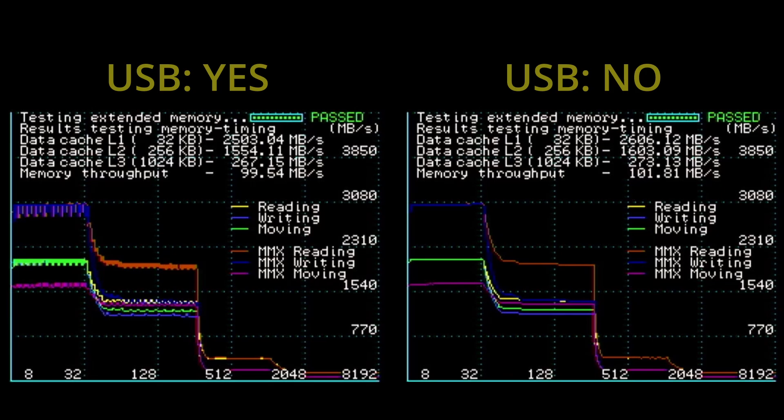Let's have a look at the memory performance. The level 1 cache is over 100MBps slower when the USB dongle is connected. It is less significant for the level 2 cache, but even here we see a reduction of 50MBps. And this continues for the level 3 cache and for the memory throughput as well.